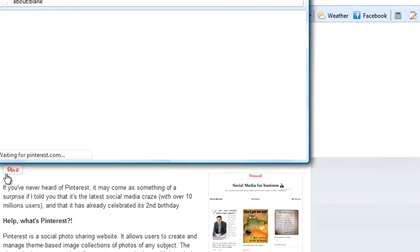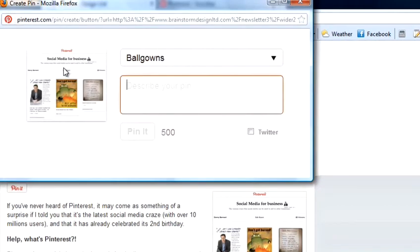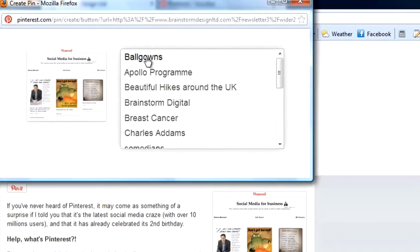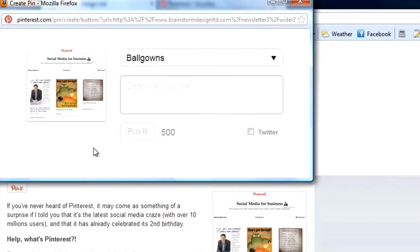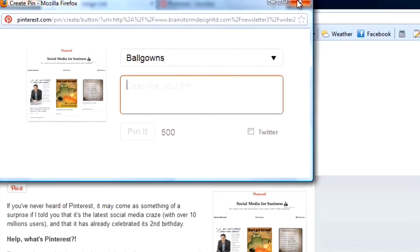Click on it, and that will bring up a Pinterest screen which enables you to add the button. So, here you can see you've got the screen where the image is. You can choose which of your pin boards you want to put it on, you can put a description in, and then you can pin it.